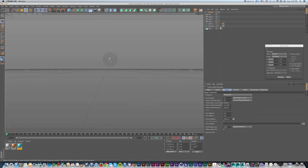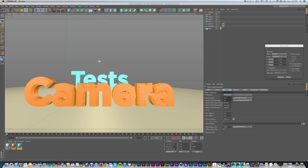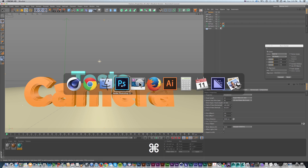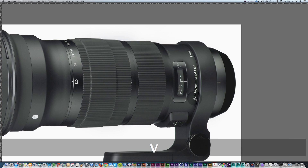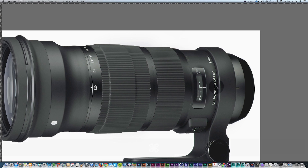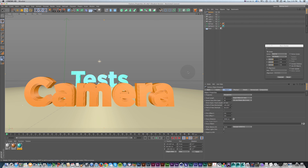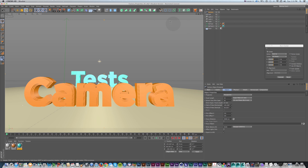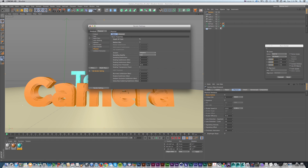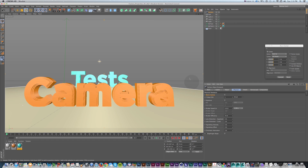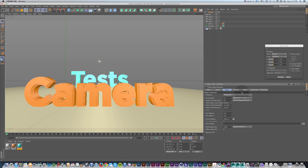So our focal length changes what the image looks like. The other really important lens property is our f-stop. On this variable lens from 120 to 300, it has a range of f-stop from 1 to 2.8. The lower the number, the less light let into the camera lens, the tighter the plane of focus, and more objects in the foreground and background will be out of focus. In Cinema 4D, under the Physical tab, we have an f-stop, and in our render settings we can turn on depth of field.